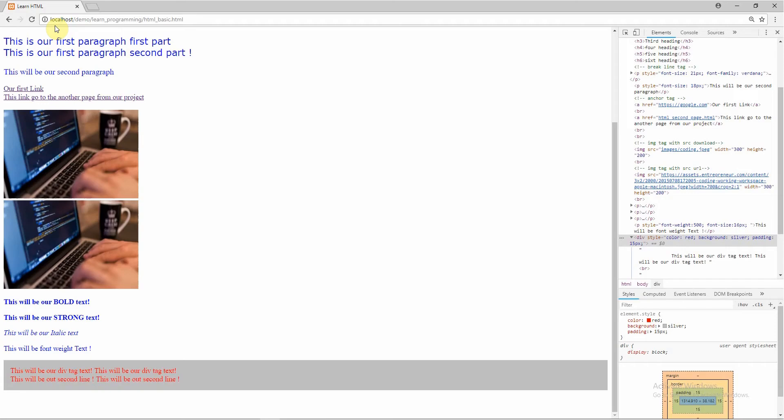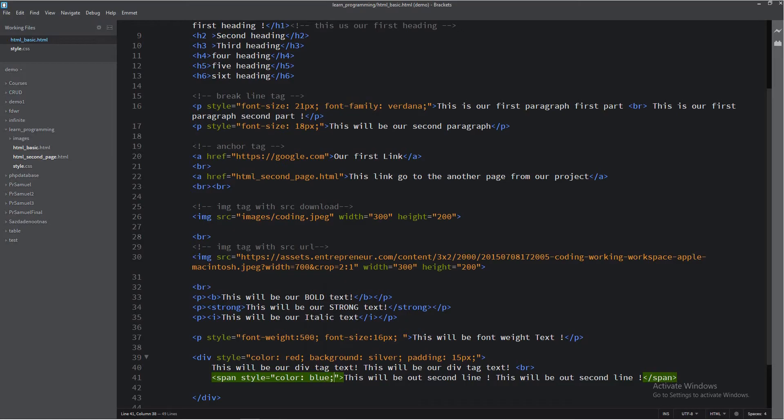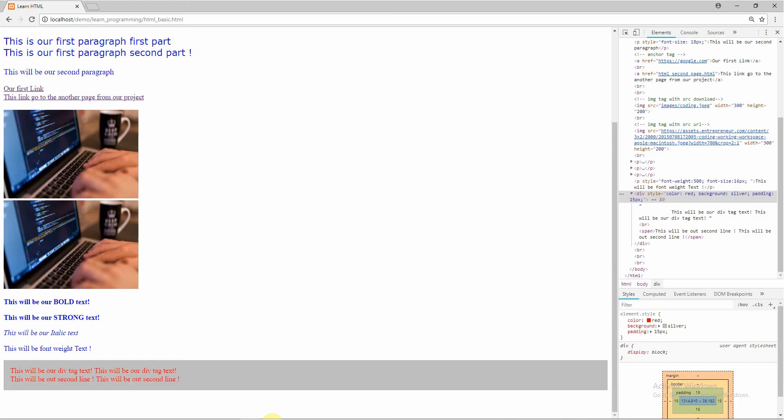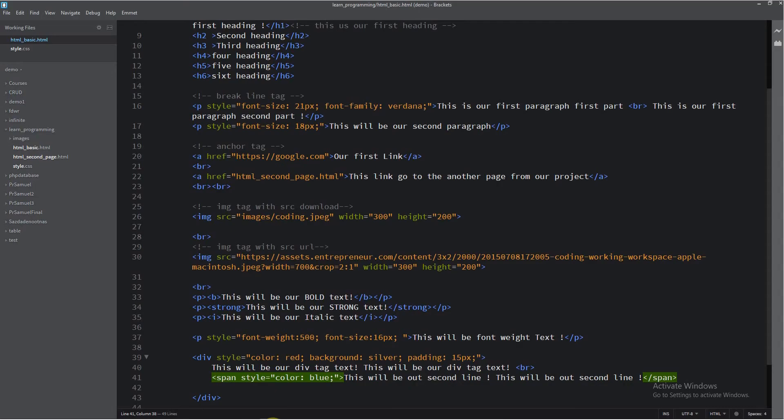The result is absolutely the same because we have no attribute here. So I will put here another attribute: style equals double quotes, color, let's make blue. Now you will see the result. You see, this second line is with another blue color, different from the all color in the div tag.